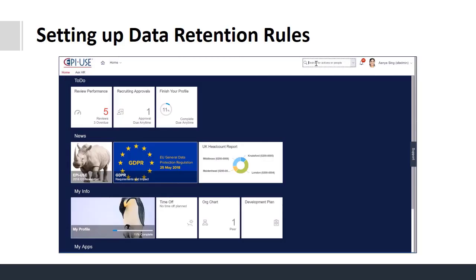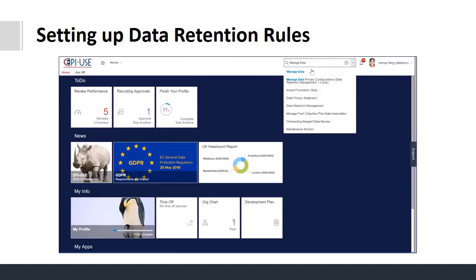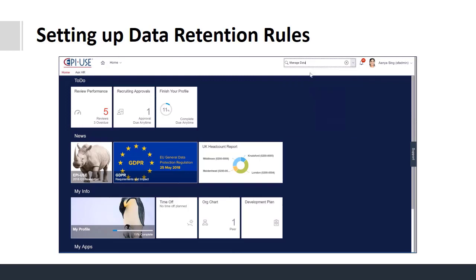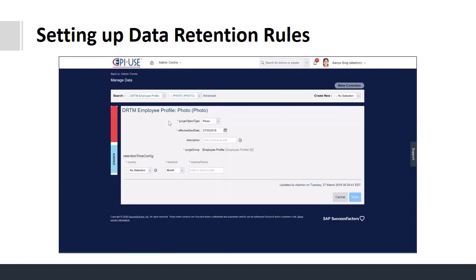You can now set up data retention rules within the system. Once you have searched for your specific set of data, you then have the option to set the retention rules. You can set these differently for different locations and also choose whether to have months or years.